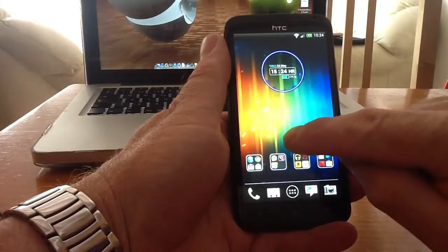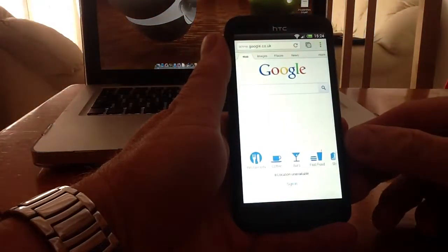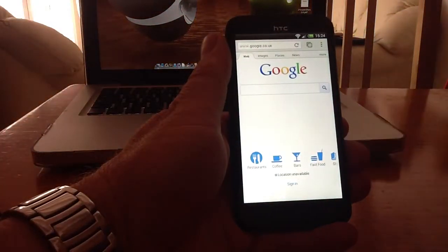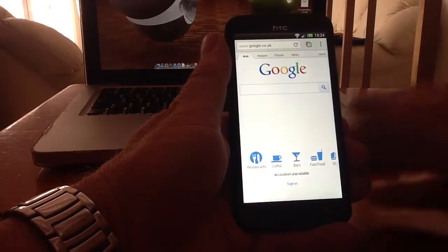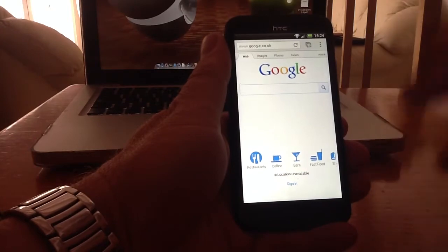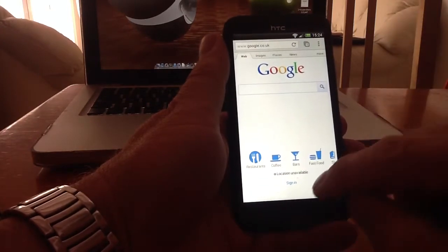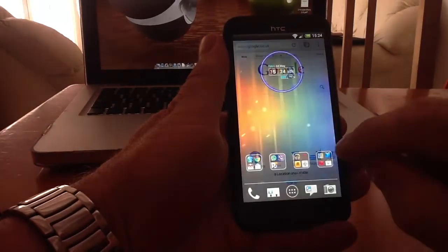If I one finger swipe up on the screen I've got it set to take me straight to my Chrome browser. So there's no need to use a tab to get to your Chrome browser. One flick on the screen and you're in.